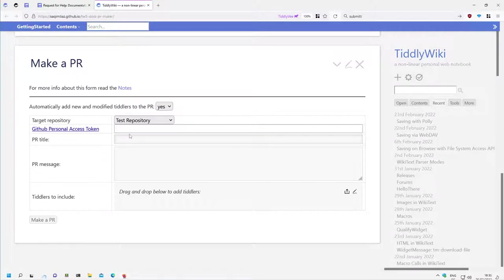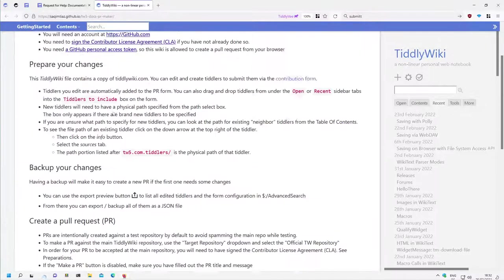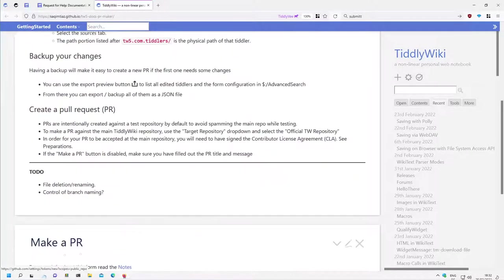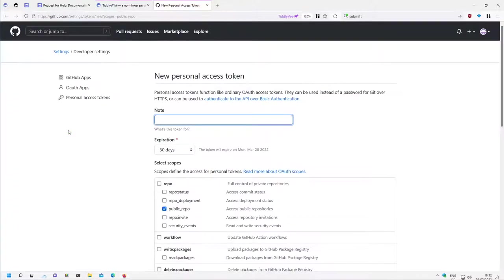But the pull request can only be done if we have a GitHub Personal Access Token. So we can click the link here or we can click the link here, both the same.